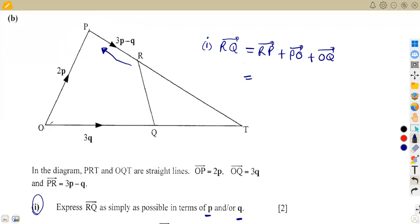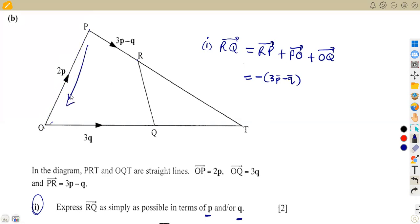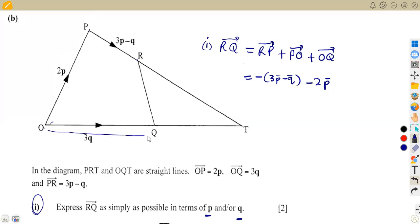From R to P, we are opposing the direction of the arrow, so it is negative: −(3p − q). From P to O, we are also opposing the arrow direction, so it is −2p. From O to Q, we maintain the arrow direction, so it is positive: +3q.